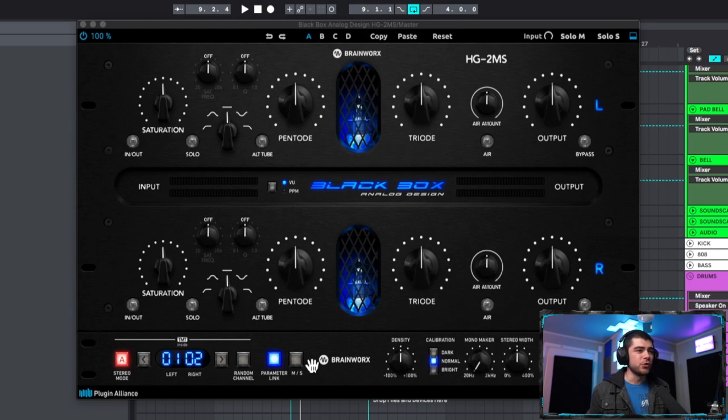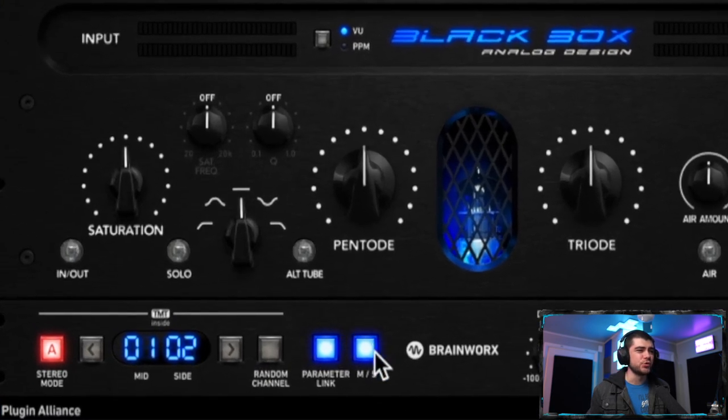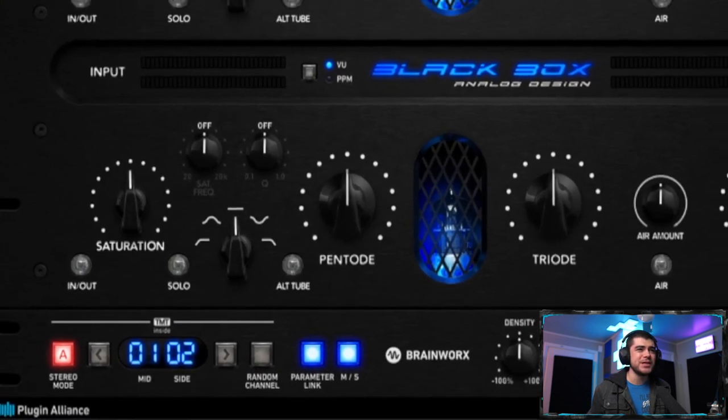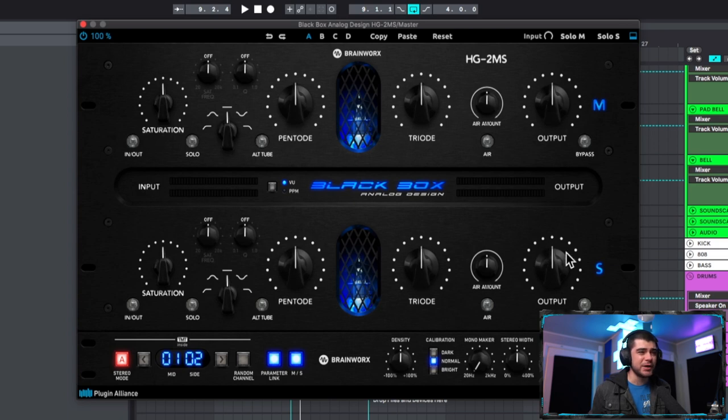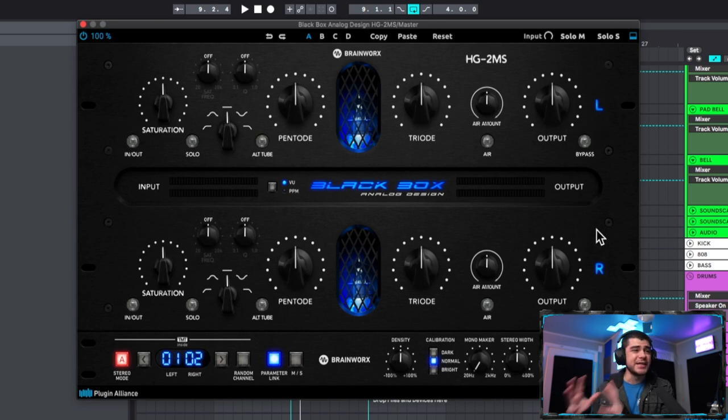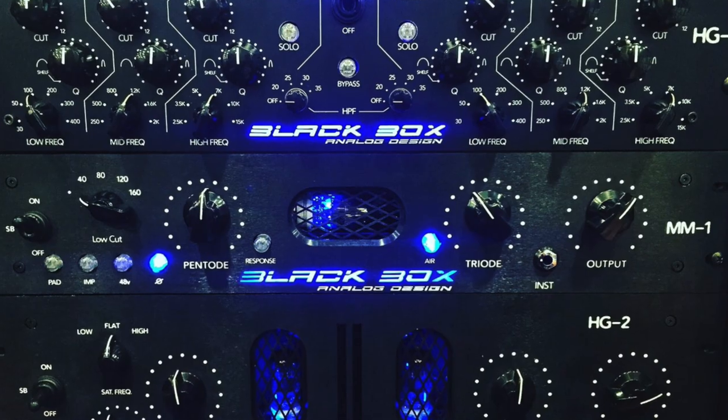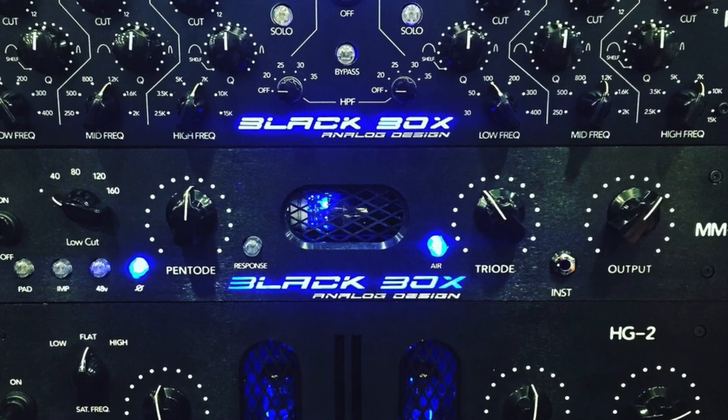So if we go right here you can see we can turn mid-side on right away and we can affect the mid on this panel and the side information on this panel. Otherwise if we take this off we have the left and right which we can either affect together or individually. Now this plugin is an emulation of the hardware rack and it's known for getting those warm saturation tones in analog gear.